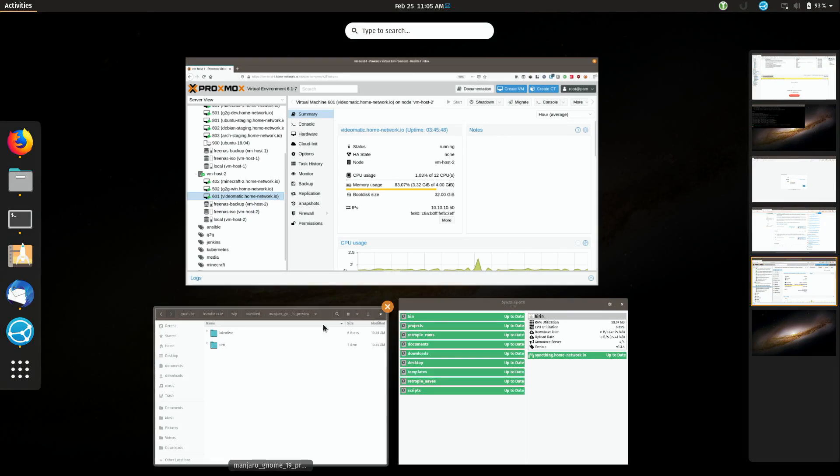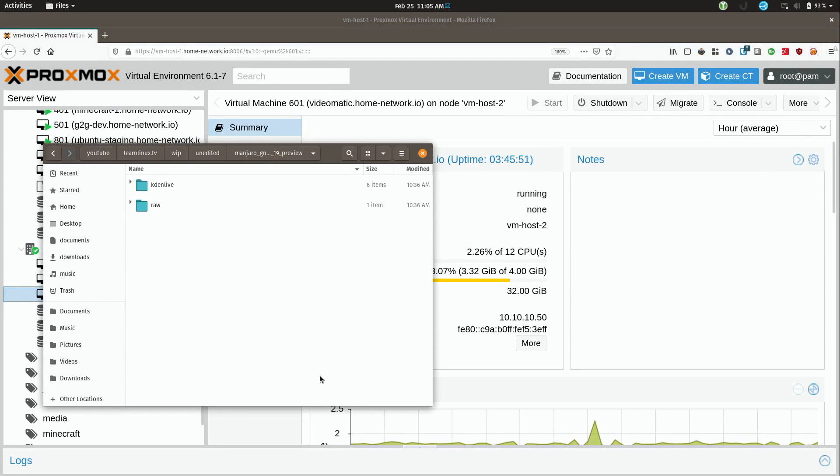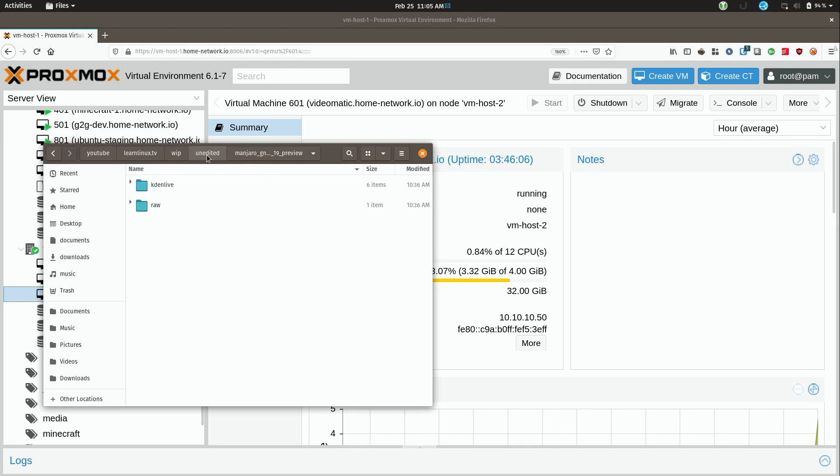I'll switch over here to a file manager and you can see that I am in my LearnLinuxTV folder. I have a work in progress folder and then I have an unedited folder which is where I keep all of my projects that are unfinished. And then in this folder I basically have all of my project files for a Manjaro preview that I'm working on that you've probably already seen by the time this video makes it online. And I have a lot of other video projects in this unedited folder but I'm going to use this Manjaro video as the example today.